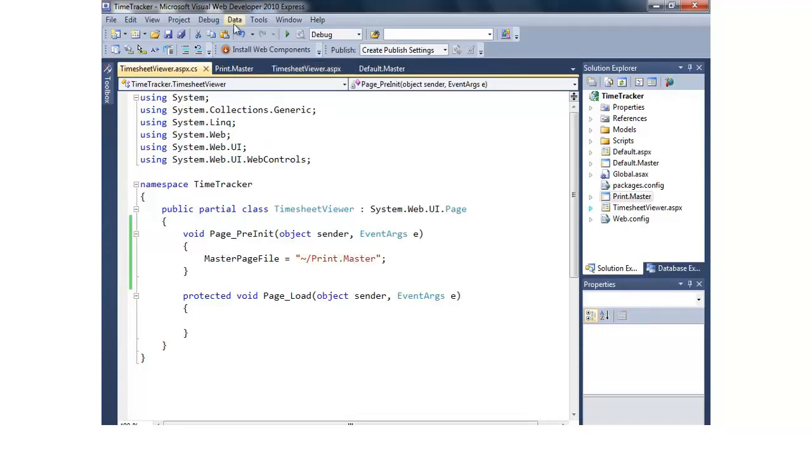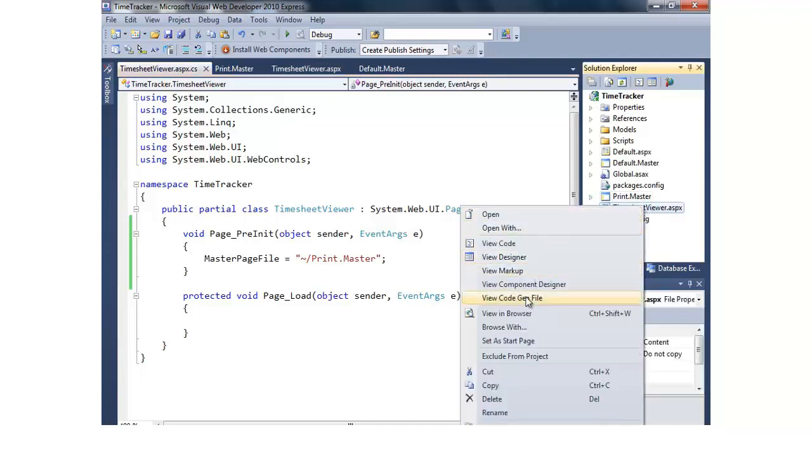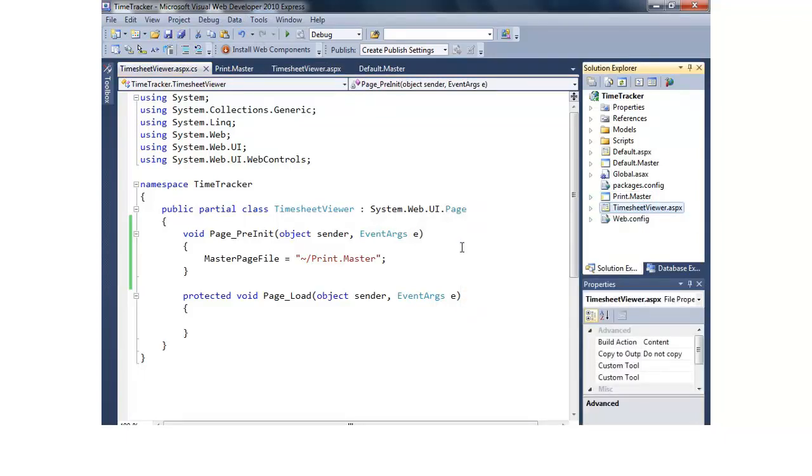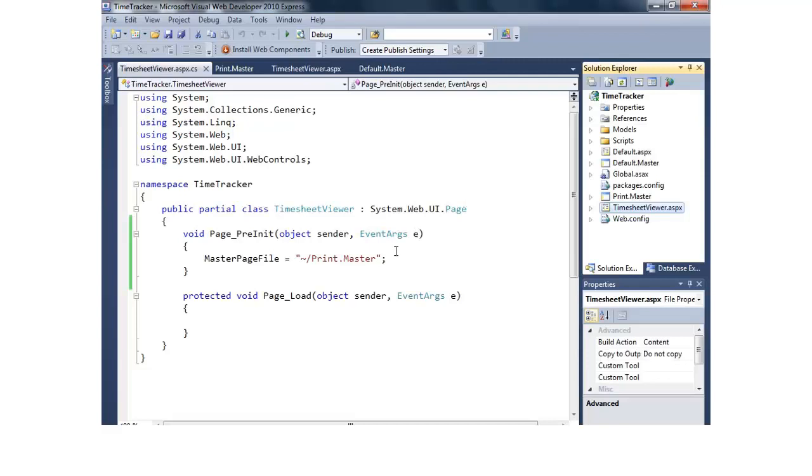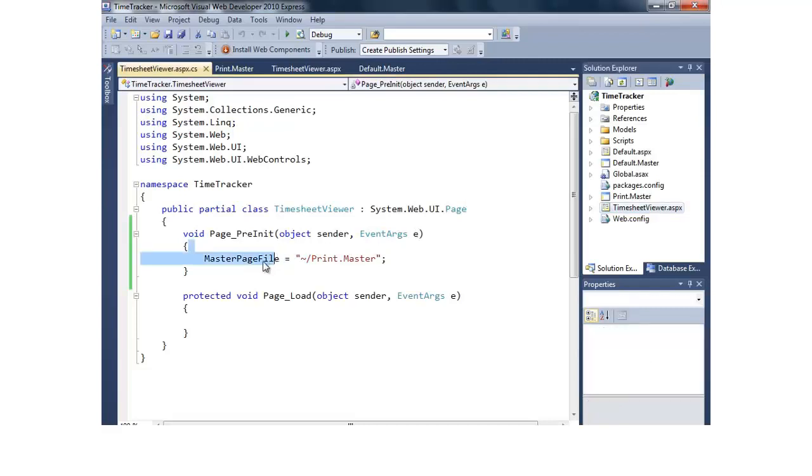Now if we do that currently though, let's run it as is. We'll go to timesheet viewer here. And you'll notice it automatically stripped off. I mean it did what we want, but we didn't click on the print me yet. And so what's happening right now is it's automatically switching it no matter what happens to print.master.